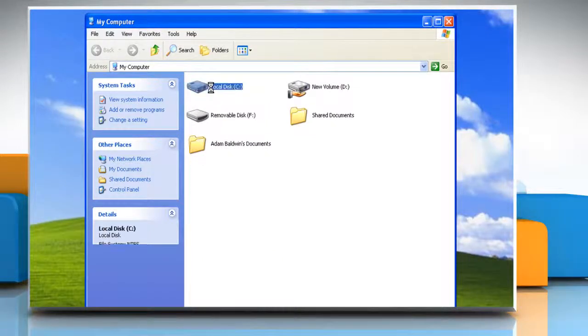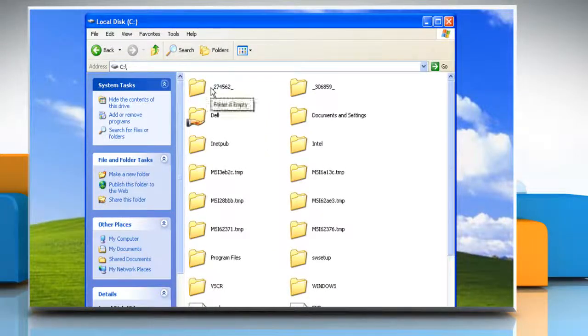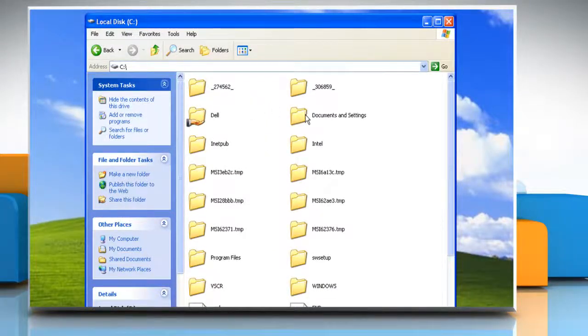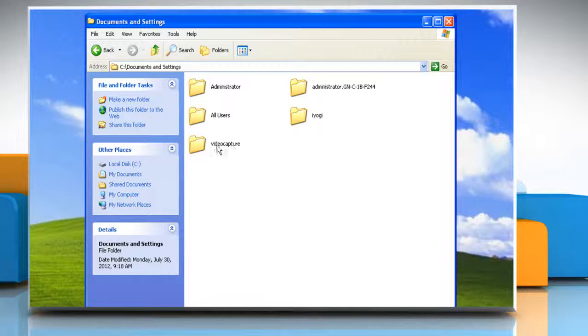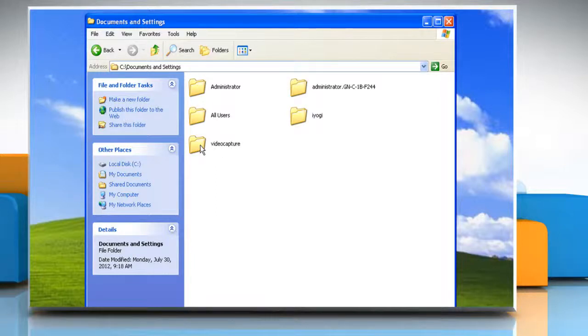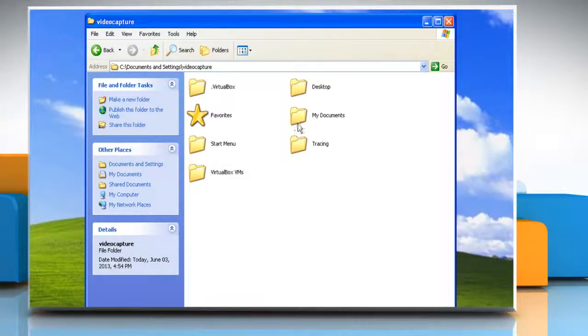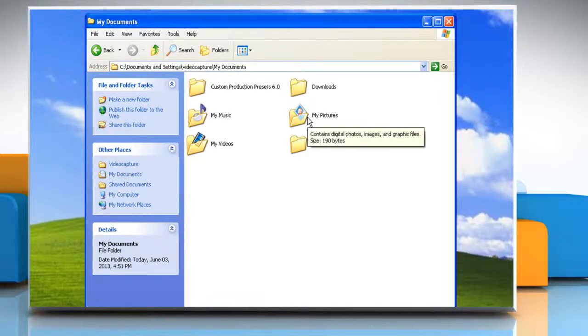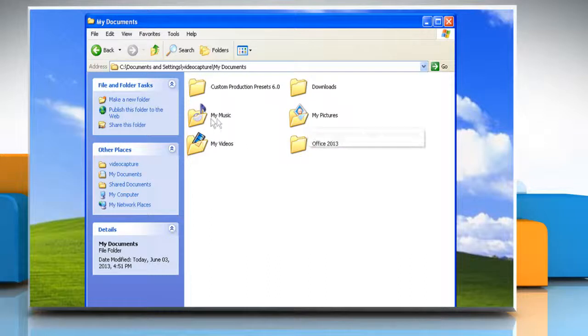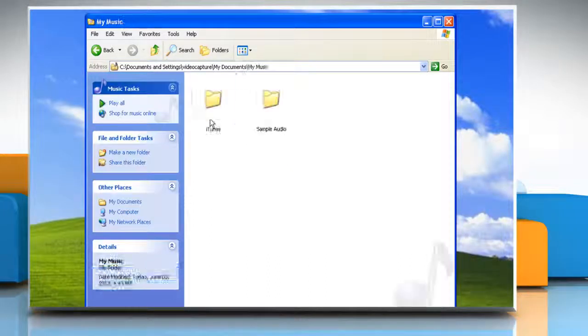Navigate to the C drive and then open the Documents and Settings folder. Now double-click on your Username folder and open My Documents. Then open the My Music folder.